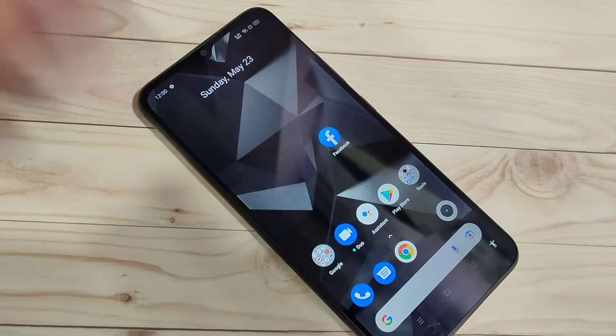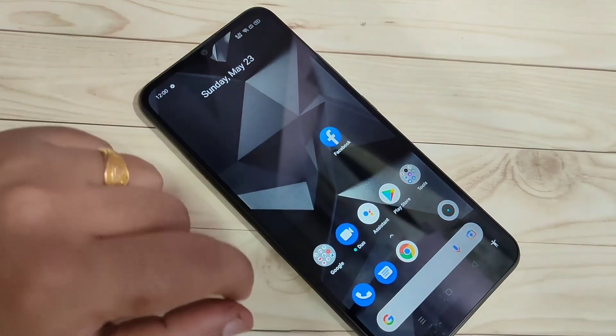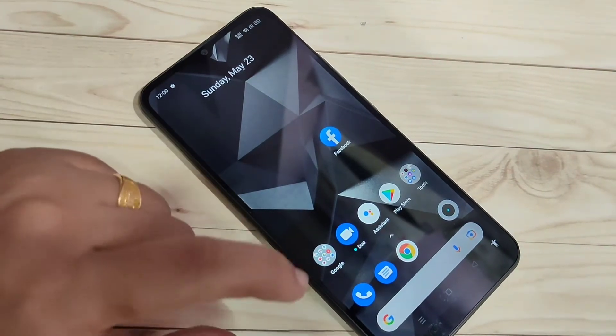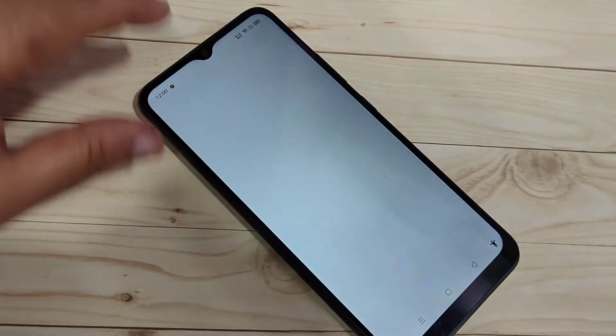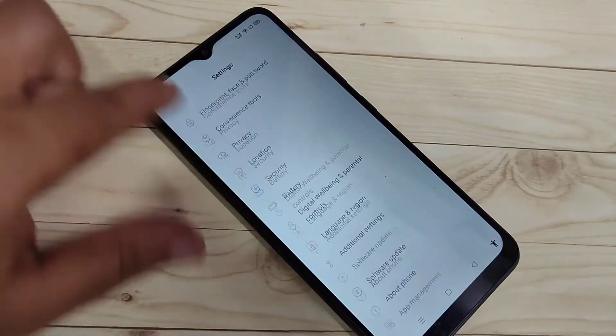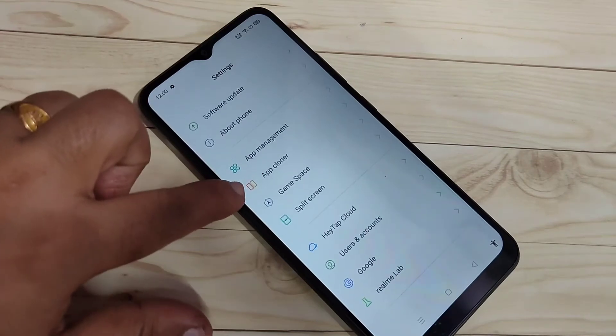So let's get started. This is very simple to remove this Google account from your device. For this, go to settings and scroll down.